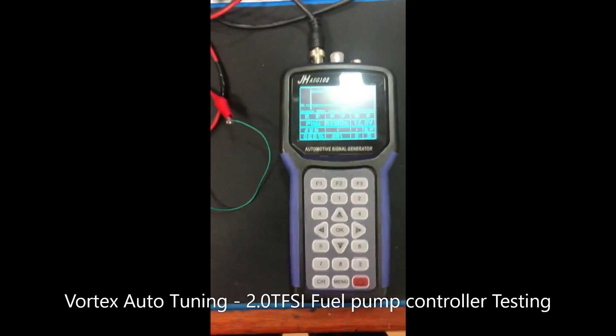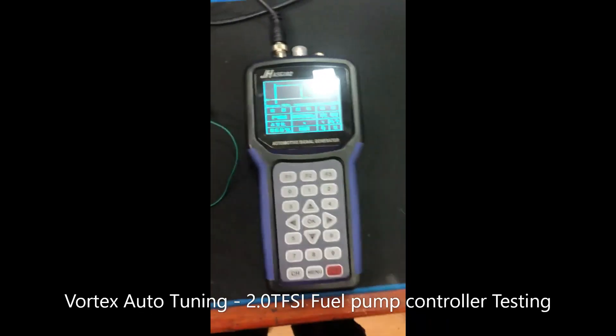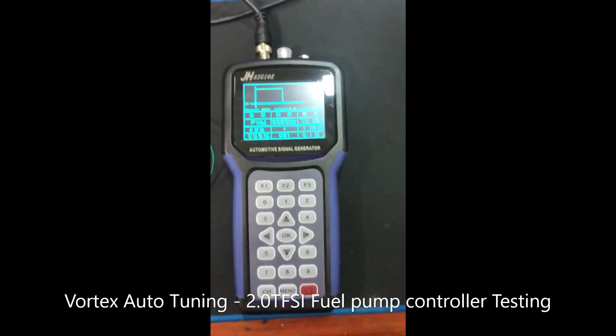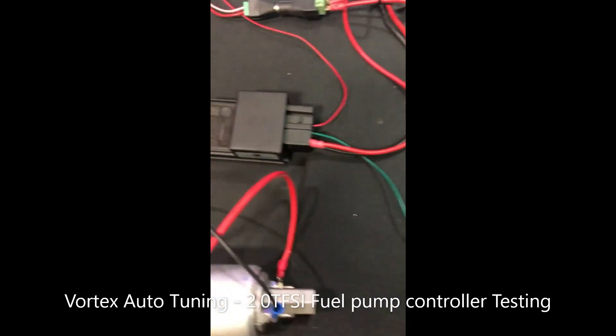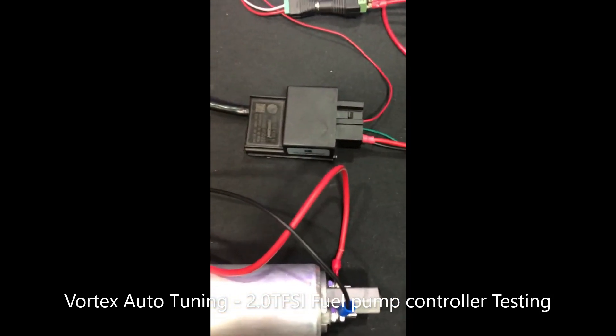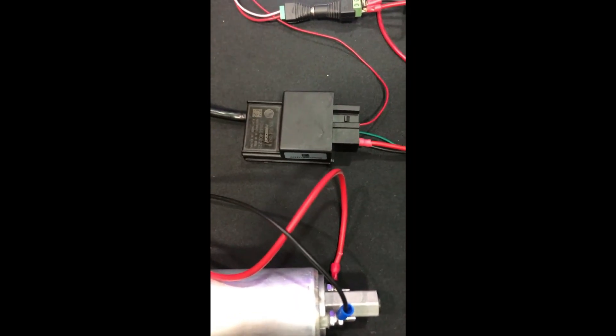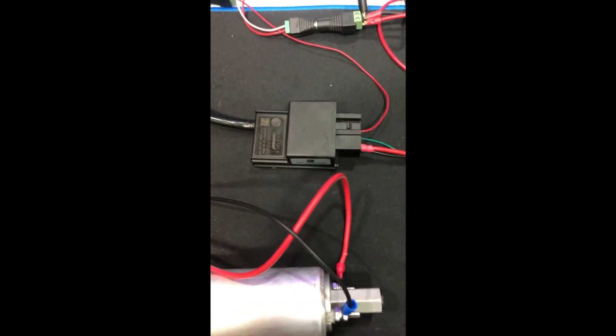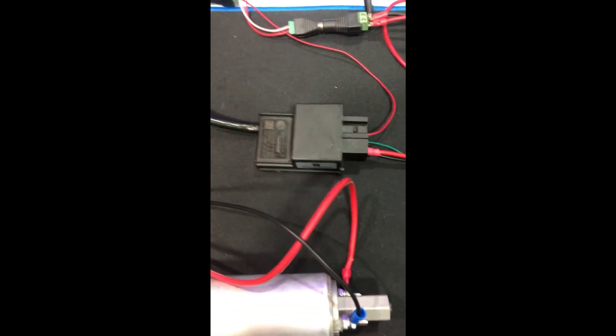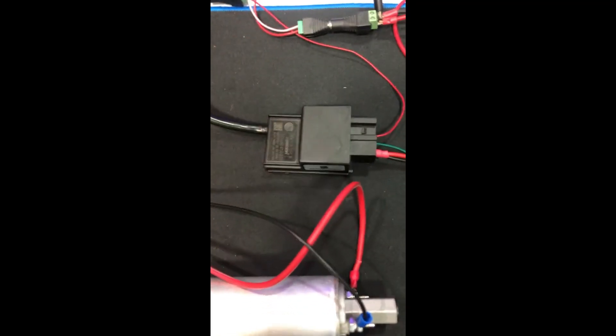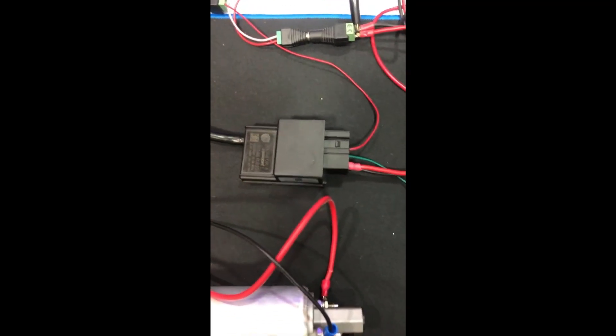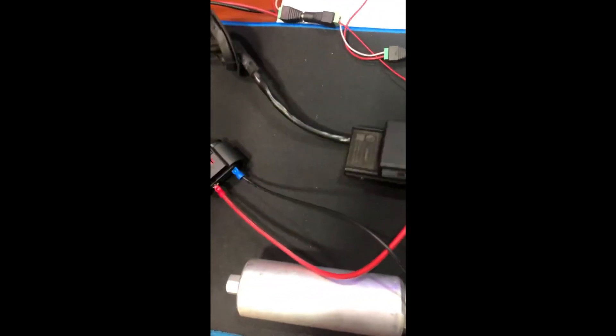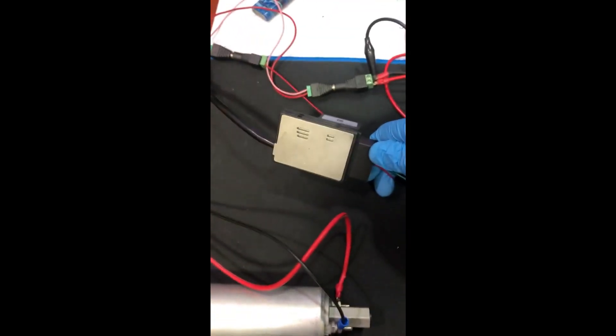Hey, hi guys. We've got another video from Vortex Auto Tuning. This time we're going to be testing the fuel pump controller on a 2 liter TFSI, same as found on a Golf 5 GTI or Golf 6R. This is an upgraded version that can take the bigger pump like a TTRS where more power is required.